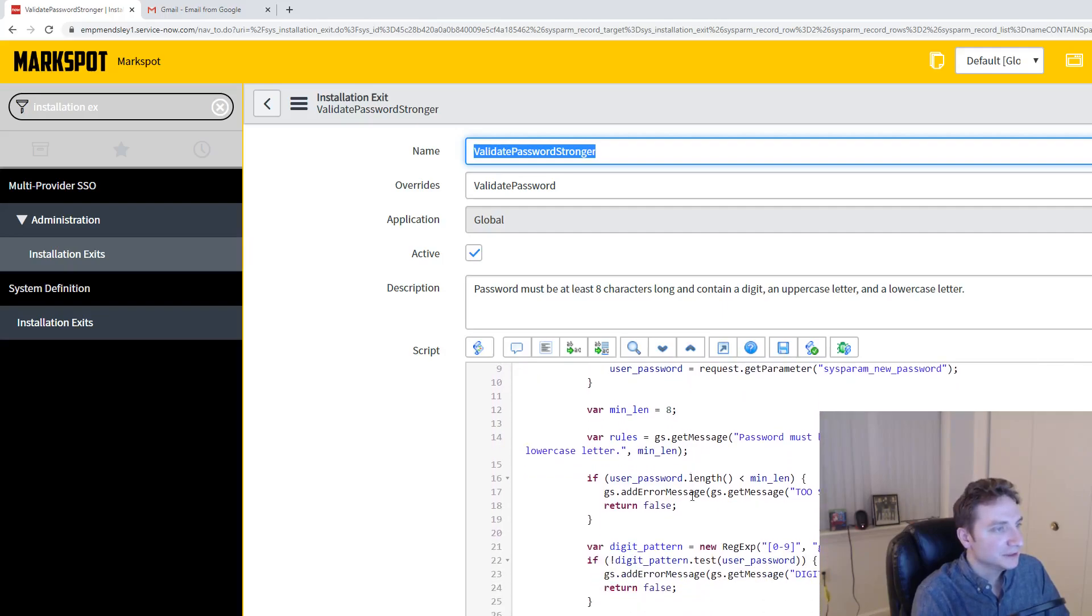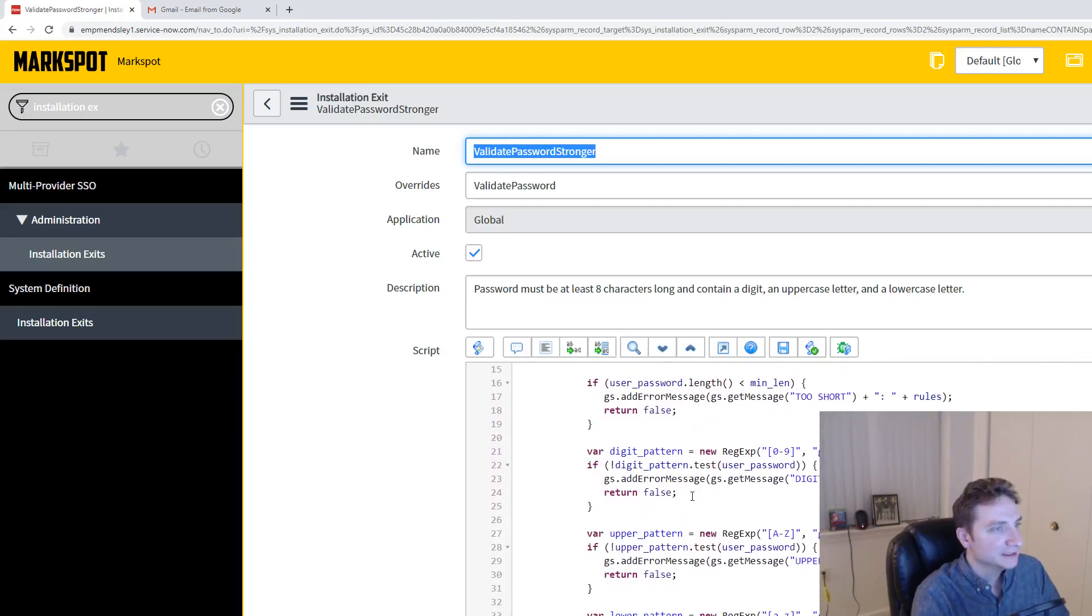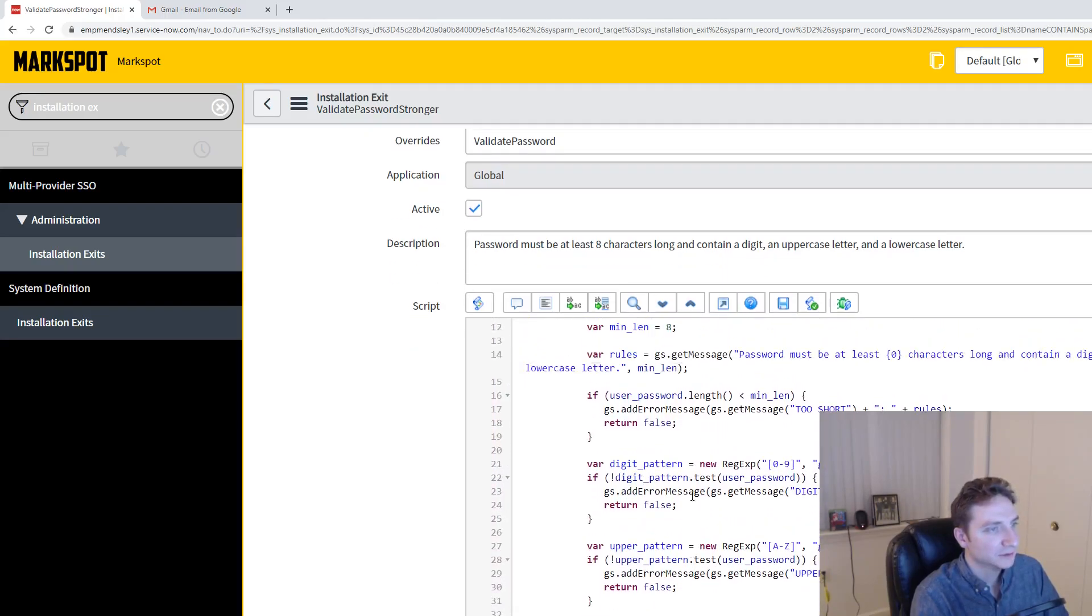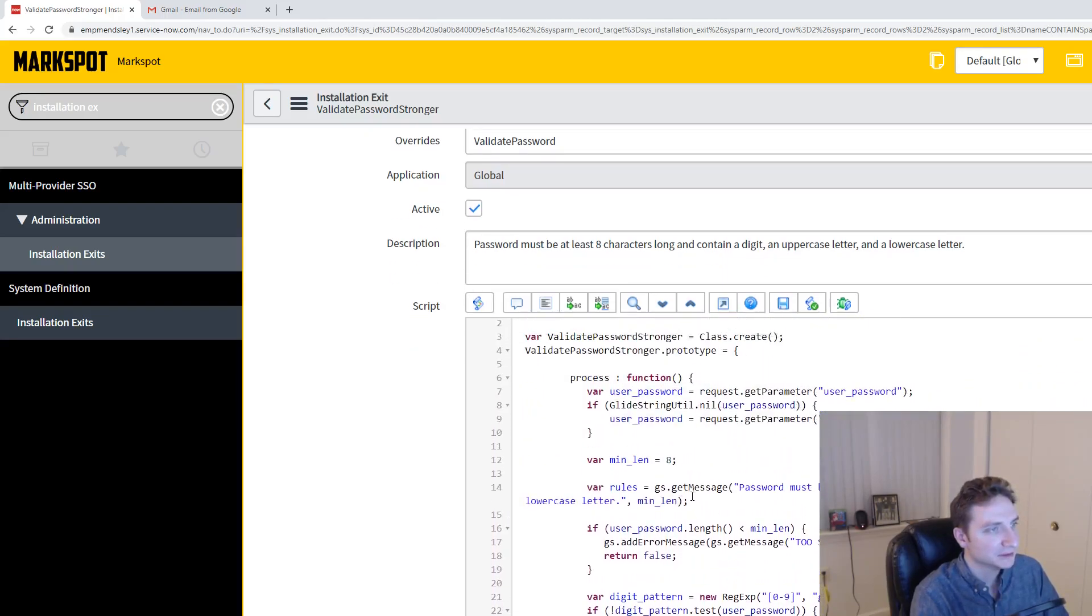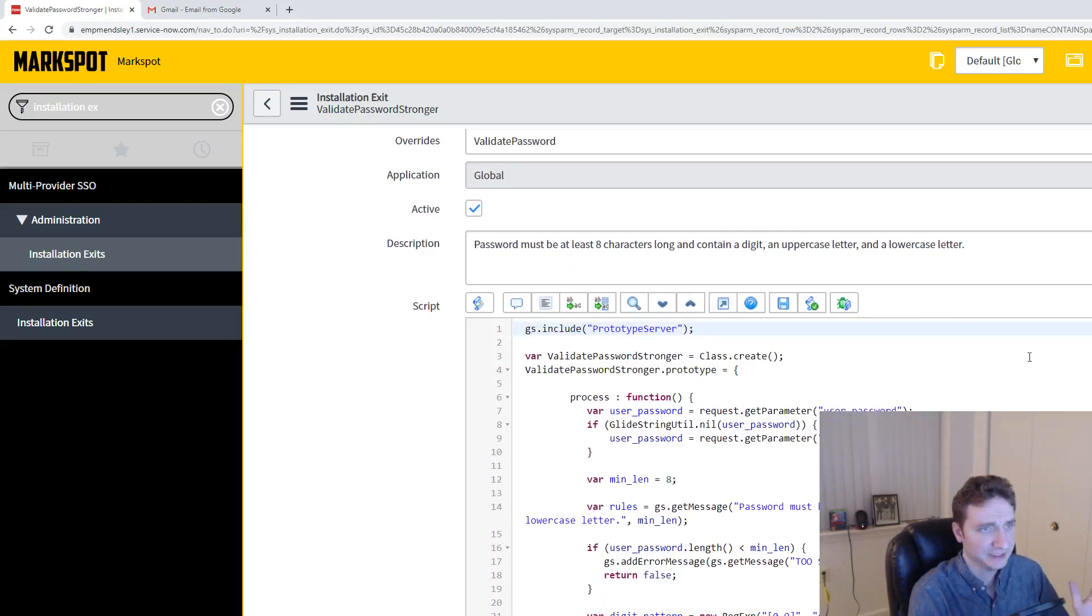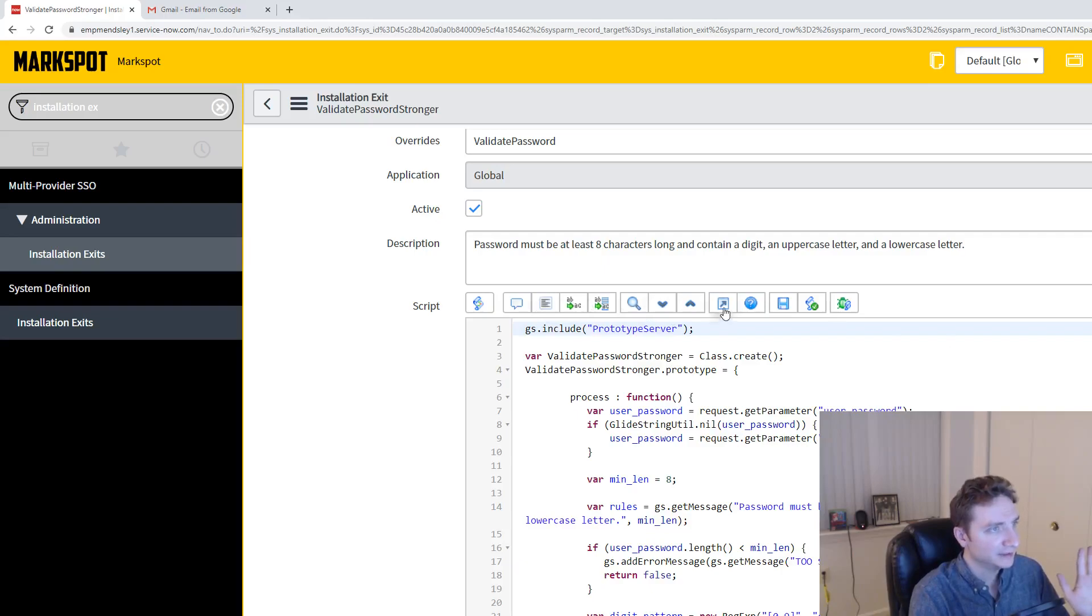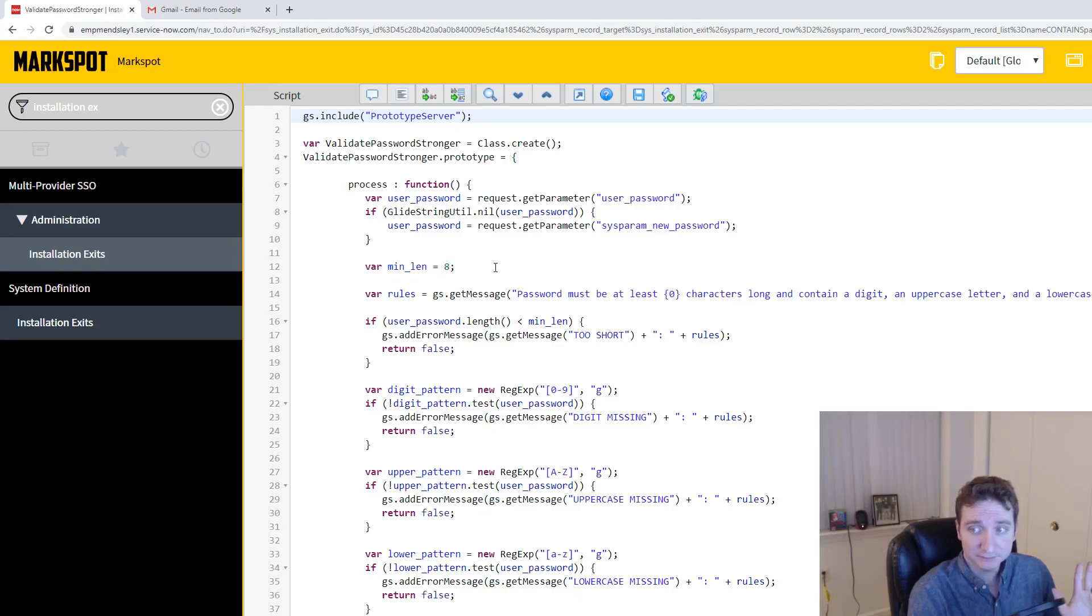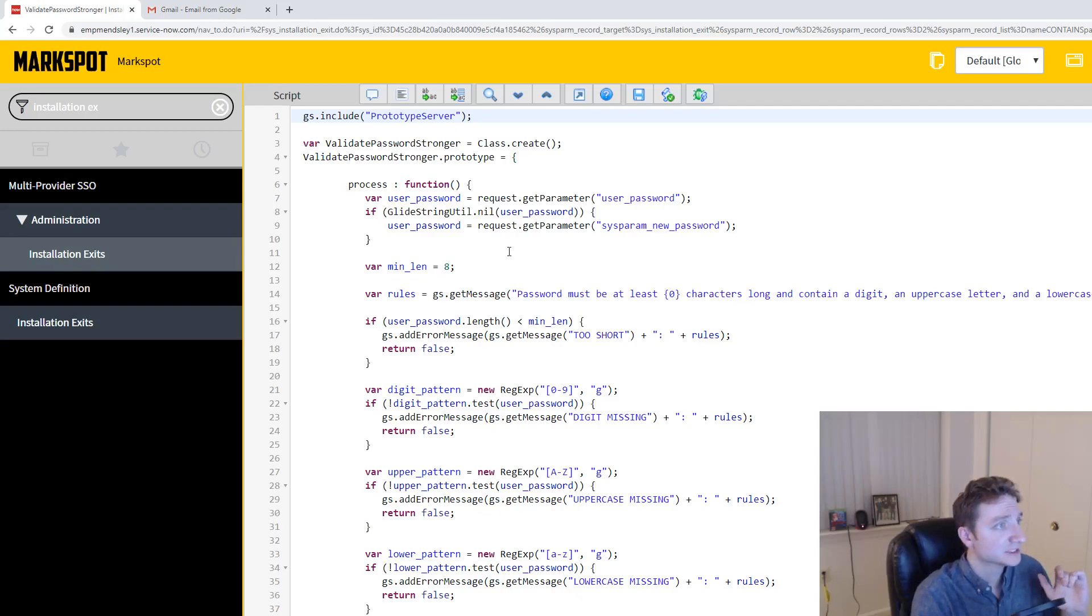Now you're going to see all this code in here and this is actually checking for special characters and whatnot. The issue that I had with this is that I could not find a way to actually pull in the old password. That was the issue that I had.